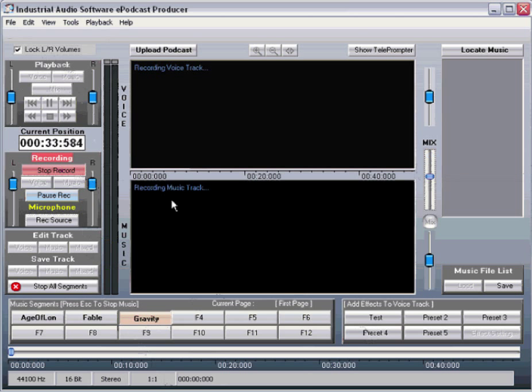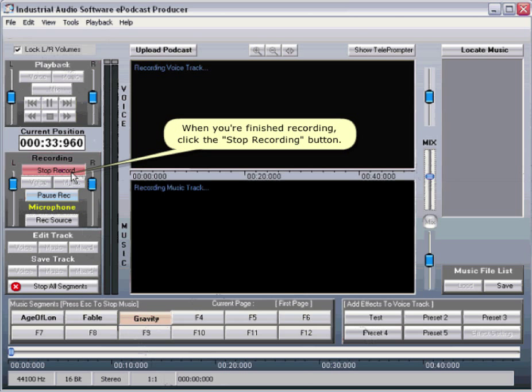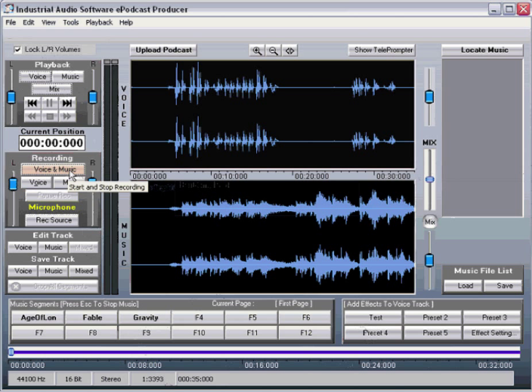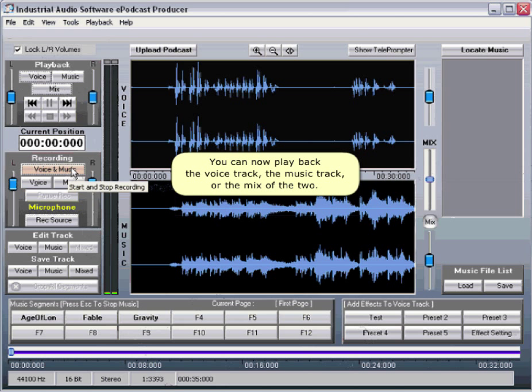When you are finished recording, click the Stop Record button. You can now play back the voice track, the music track, or the mix of the two.